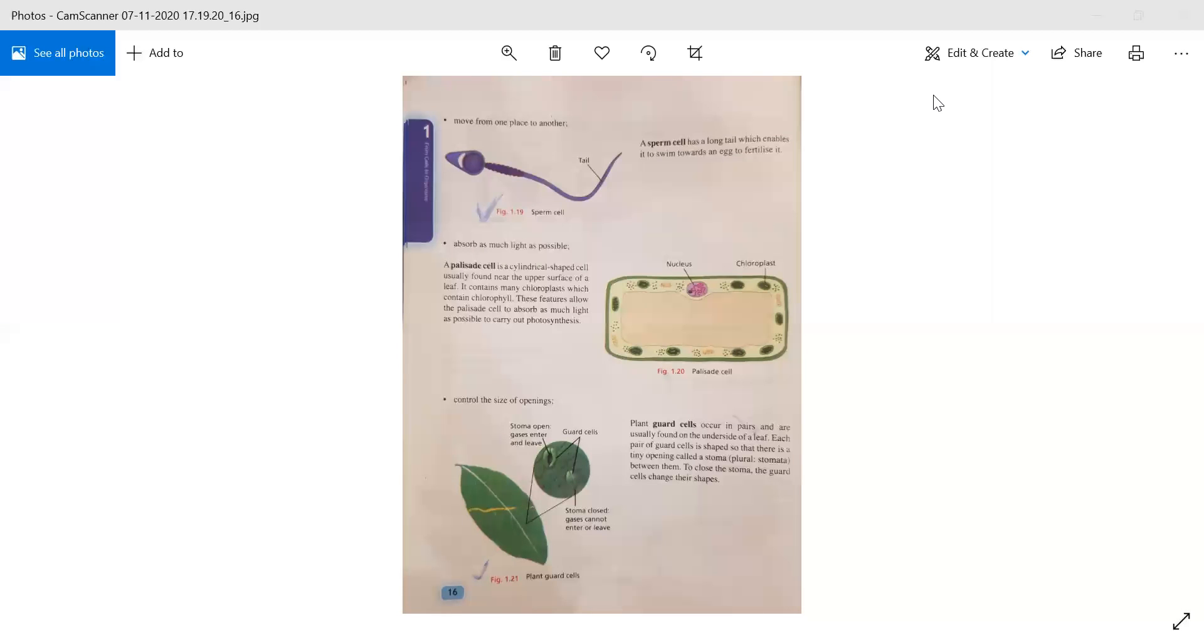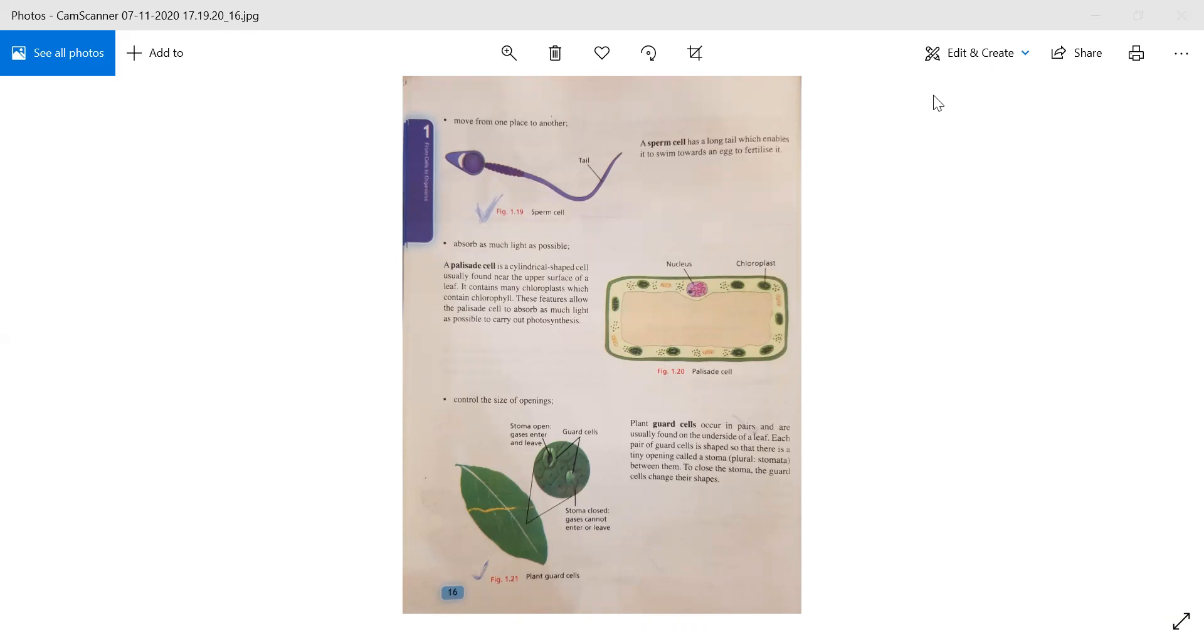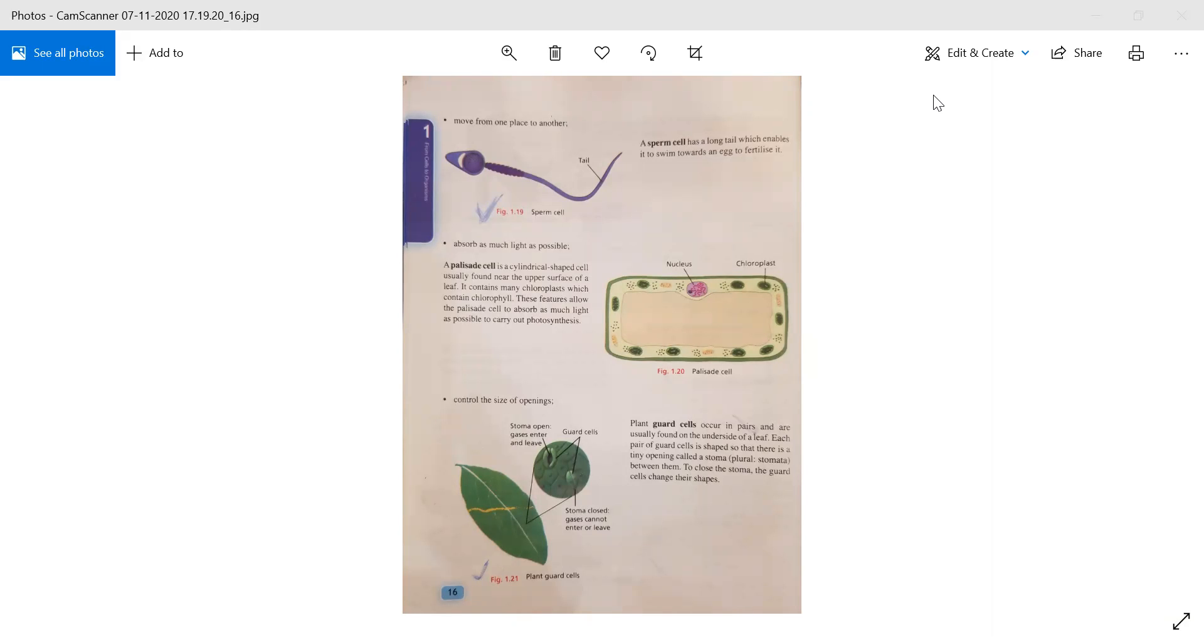What is the palisade cell? I have told you about it in previous classes. The shape of the cell is cylindrical. The palisade cell is found inside the leaf. It contains chloroplasts which contain chlorophyll. What is the function of this cell? It can absorb light for the plant to perform photosynthesis.